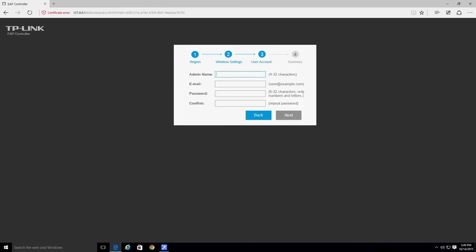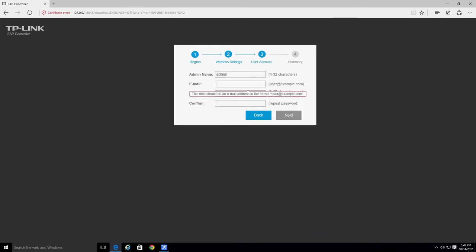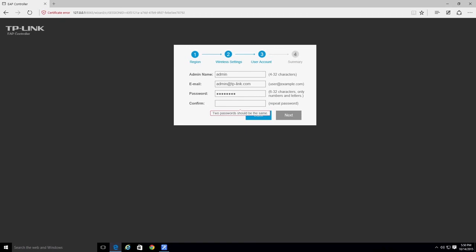Next, create an administrator account by entering a username and password for the administrator. You will use this information to log into the EAP controller in the future.